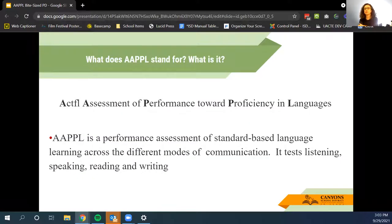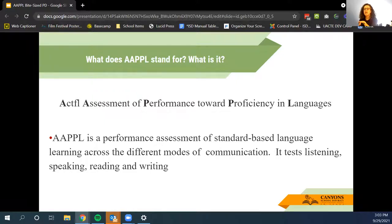APPLE stands for Assessment of Performance towards Proficiency in Languages. The APPLE test that your students are going to take is a performance assessment of standards-based language learning across the different modes of communication. We're going to review what the modes of communication are, and all of that is done through listening, speaking, reading, and writing.